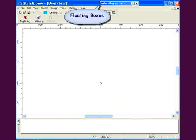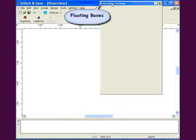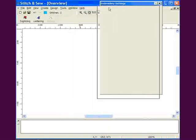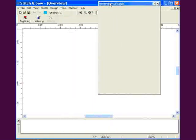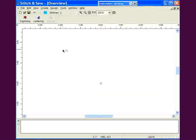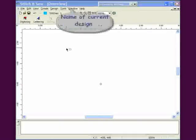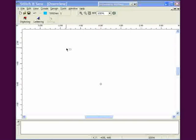Many dialog boxes are floating and can be moved by the blue bar, locked to freeze in place, or unlocked to fold up when not in use. The name of the on-screen design is displayed at the top of the screen.